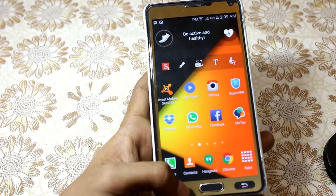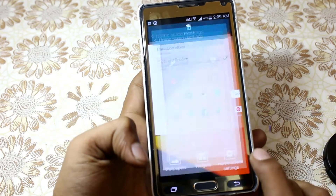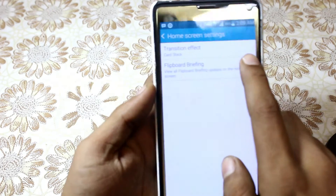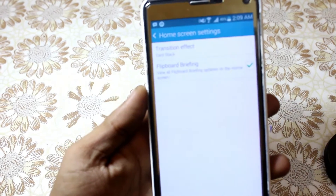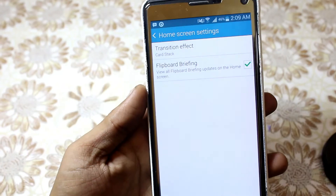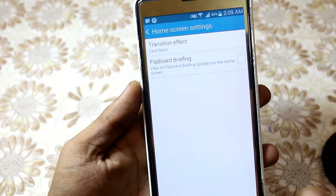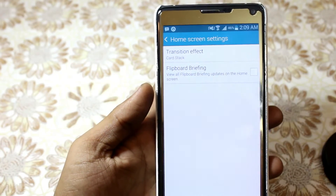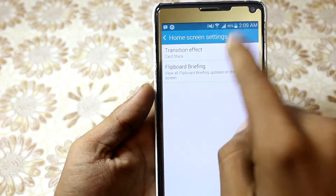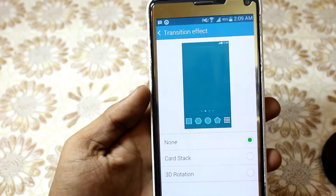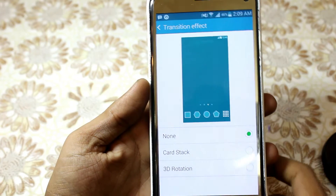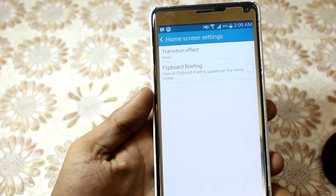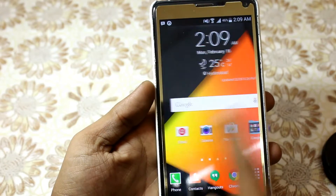You can do this by touching and holding the multitasking button, and you can uncheck Flipboard Briefing and it's gone. The second way is that you have to change your transition animations to none, which speeds up your phone quite a little bit, but it does speed up.